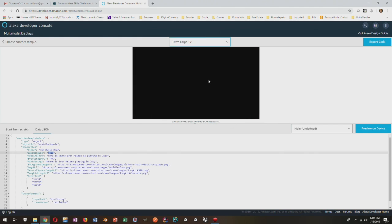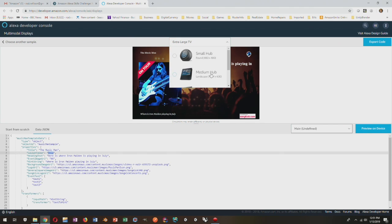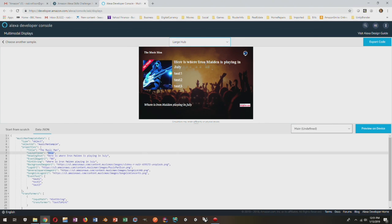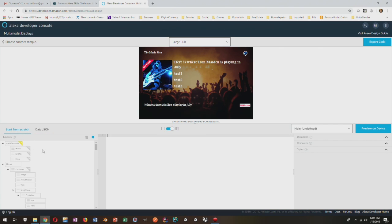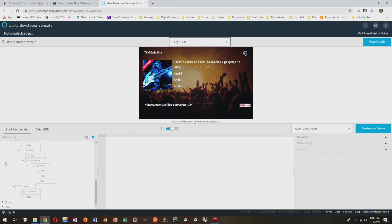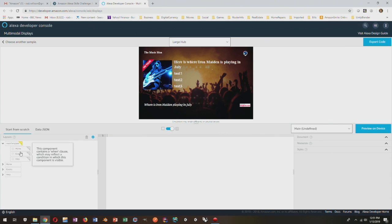So I wanted to learn more about the Alexa Presentation Language, and the multimodal challenge really gave me the incentive to update this skill, move it from a text-based skill to a nice graphical-based skill that would appear nicely on all the Alexa devices. And the developer console really made it easy to construct the right screen for the right end-user device, anywhere from the hubs to the TVs to the small spot.